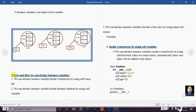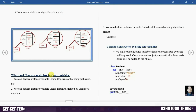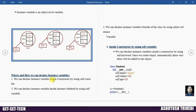In this session we will discuss where and how we can declare instance variables. We can declare instance variables inside a constructor by using the self variable, inside an instance method by using self variable, or outside of the class by using an object reference variable. First we will discuss declaring instance variables inside the constructor by using self variable.